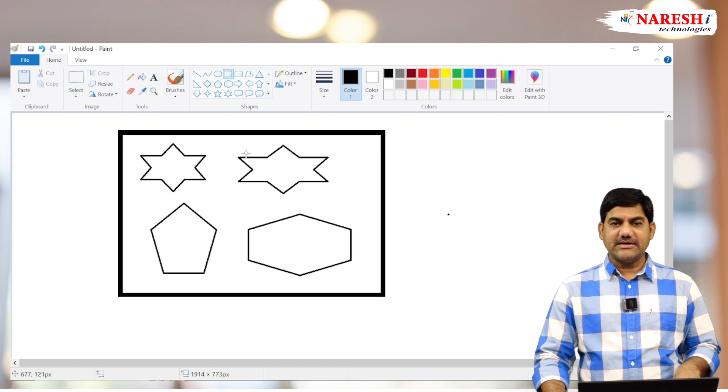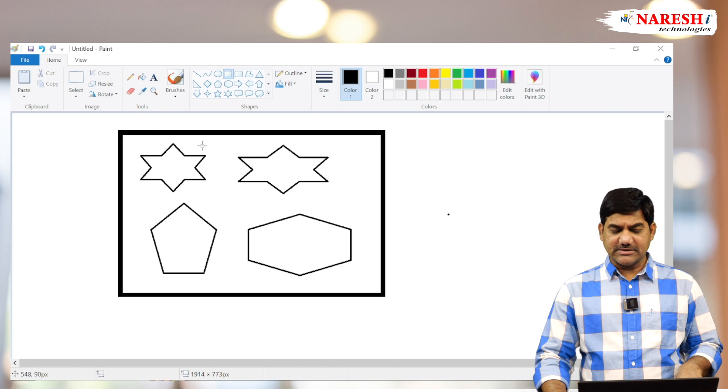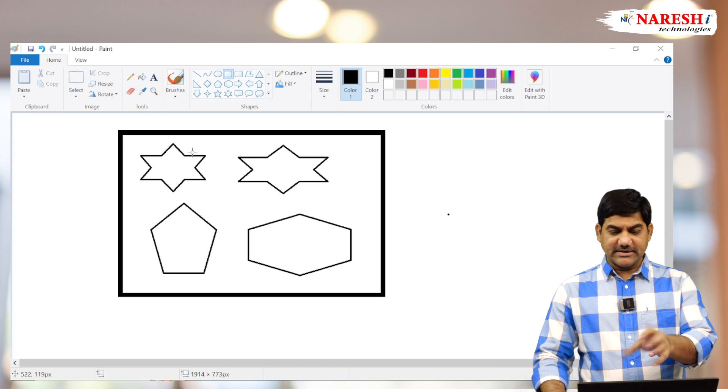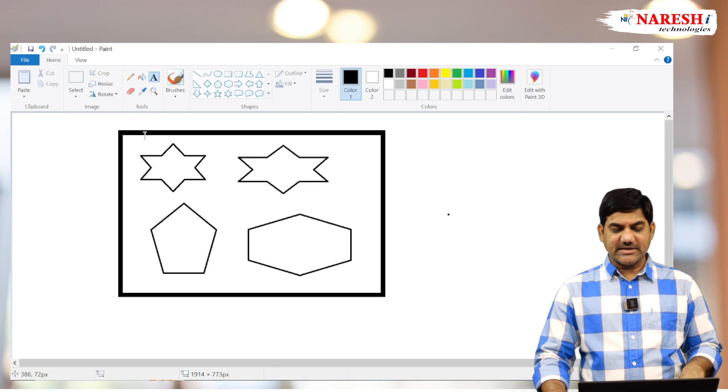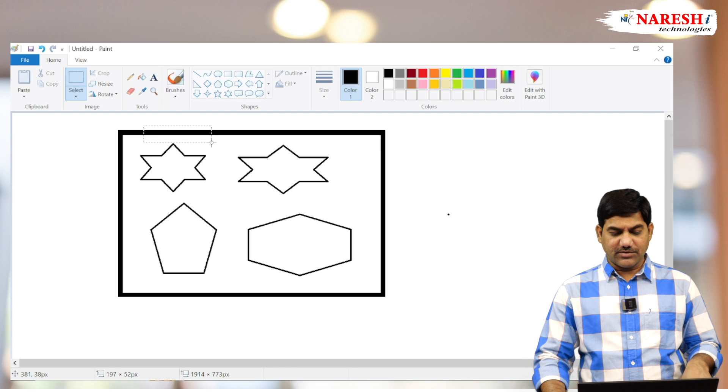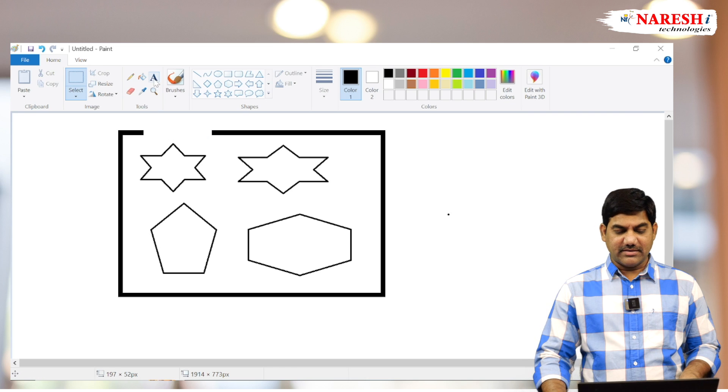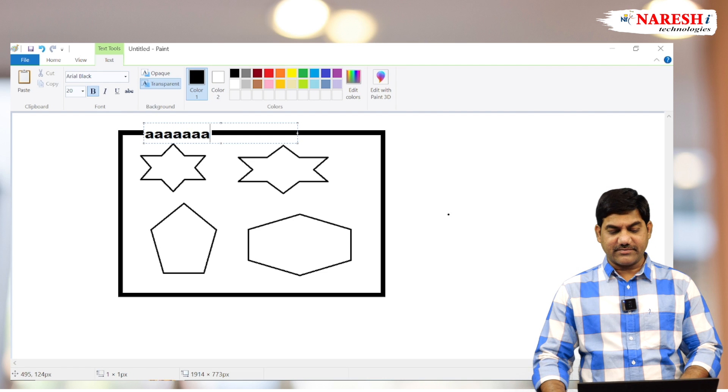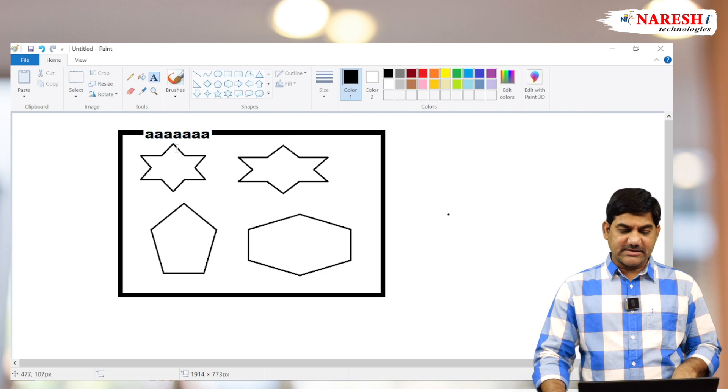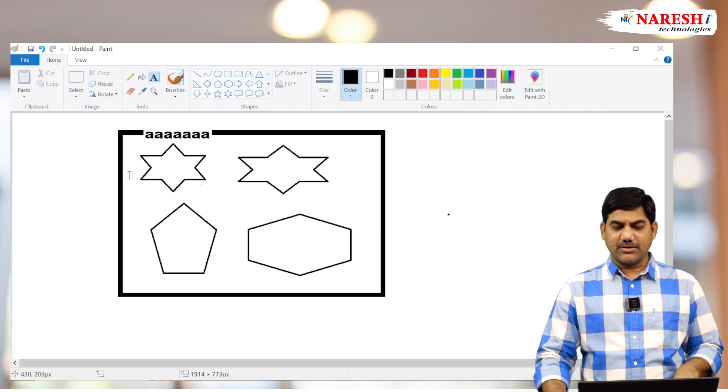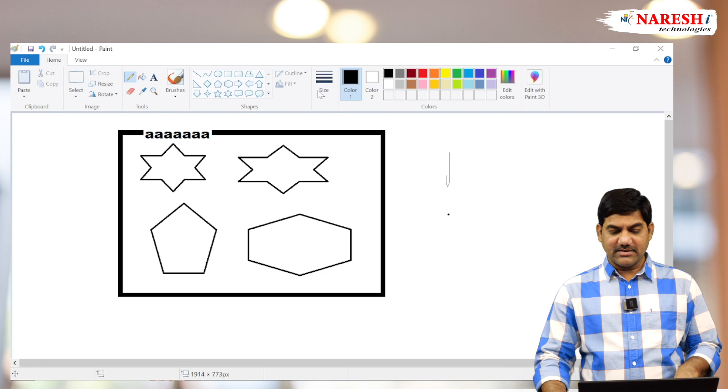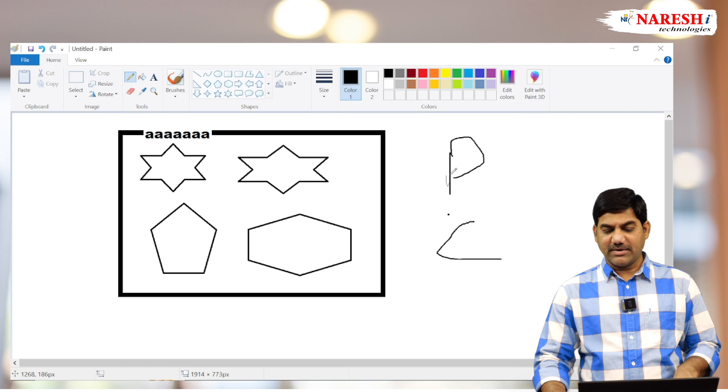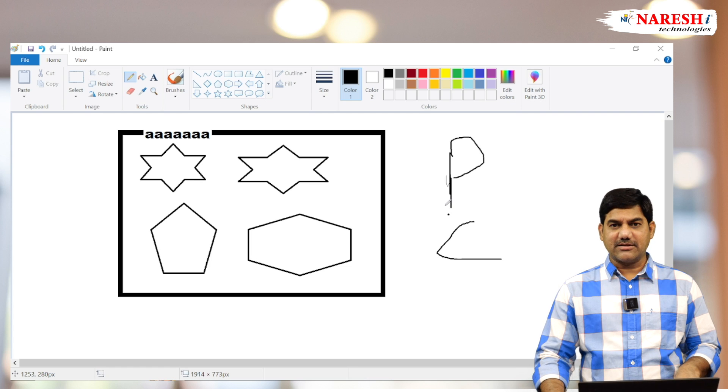Basically fieldset is a parent tag and block level element. After designing the box or common outline like this, then we want to set some heading here. For this box, we want to set some heading here, and the heading is called legend. So fieldset and legend both are parent tags. Here fieldset is the parent tag and legend is the child tag. Parent child is nothing but a main tag and sub tag.